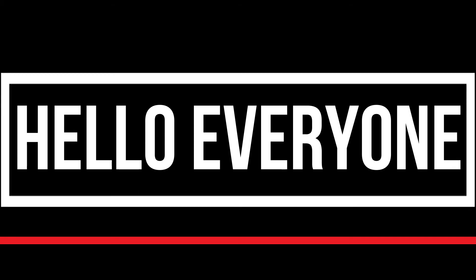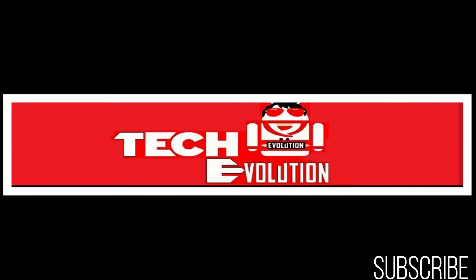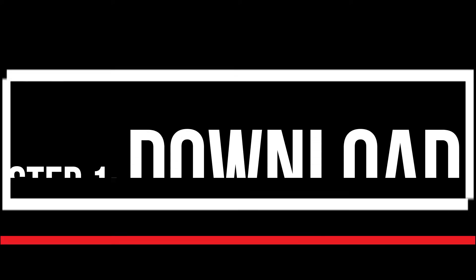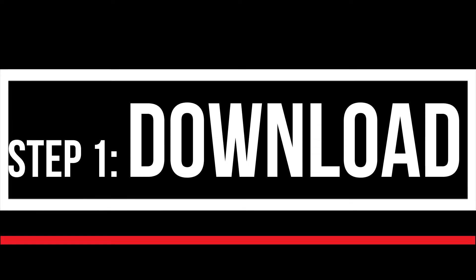Hello everyone, welcome to Tech Evolution. In this very short video I'll be fixing this error within 3 minutes. So let's get started.